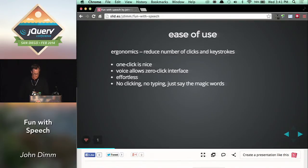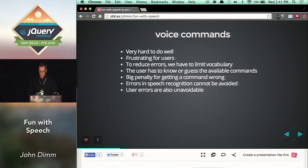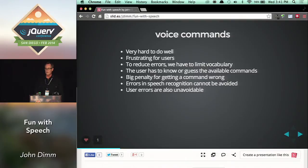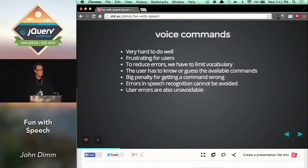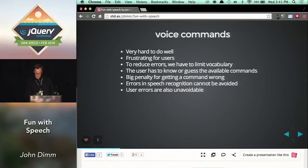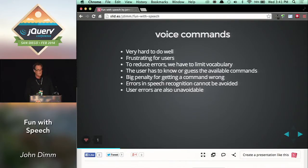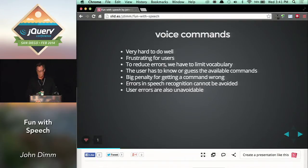No clicking or typing — just say the magic words. When you start thinking about using voice input, the first thought is voice commands. This is hard to do well and can be incredibly frustrating for users. Because of errors in speech recognition, you end up limiting your vocabulary as you design your system, which means users need to know or guess the available commands. The big problem is the same as for general transcription: how can you recover from errors? Because speech recognition errors are going to be unavoidable for a long time.